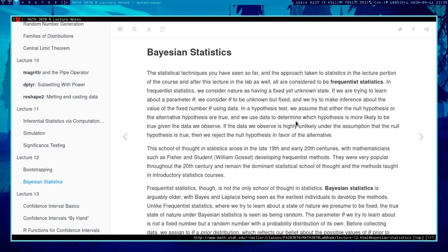You're trying to learn about the value of that parameter using data, and a lot of statistical theory is developed with the presumption that this parameter is non-random, just unknown. When you're doing a hypothesis test, either the null or the alternative hypothesis is true — we just don't know which. We use data to learn which hypothesis is true. If we observe data highly unlikely under the null hypothesis, the null is rejected and we assume the alternative is true.